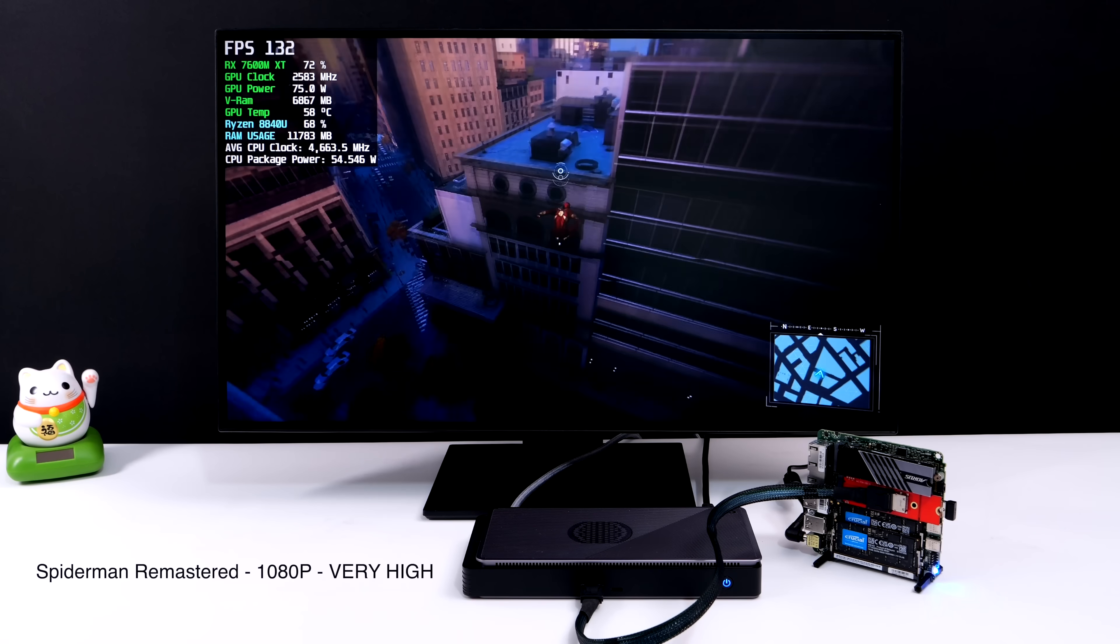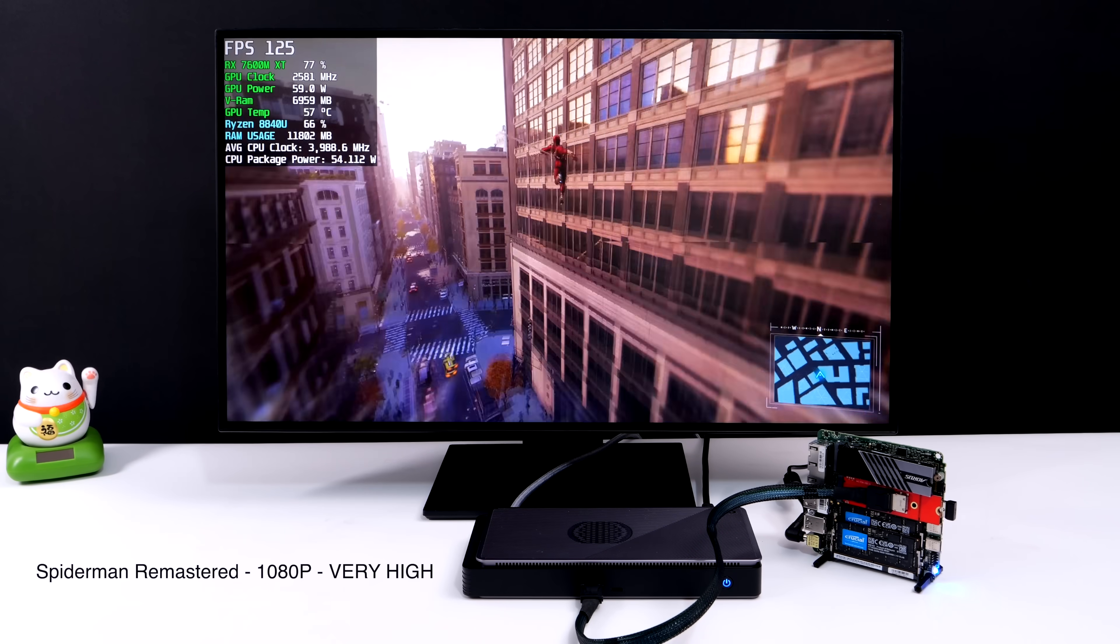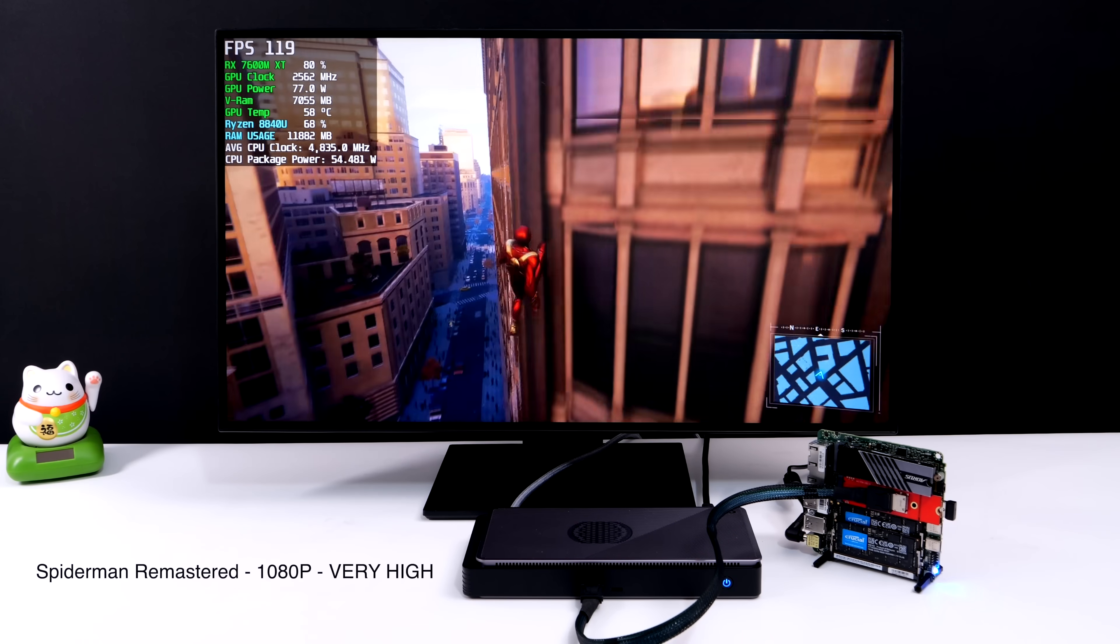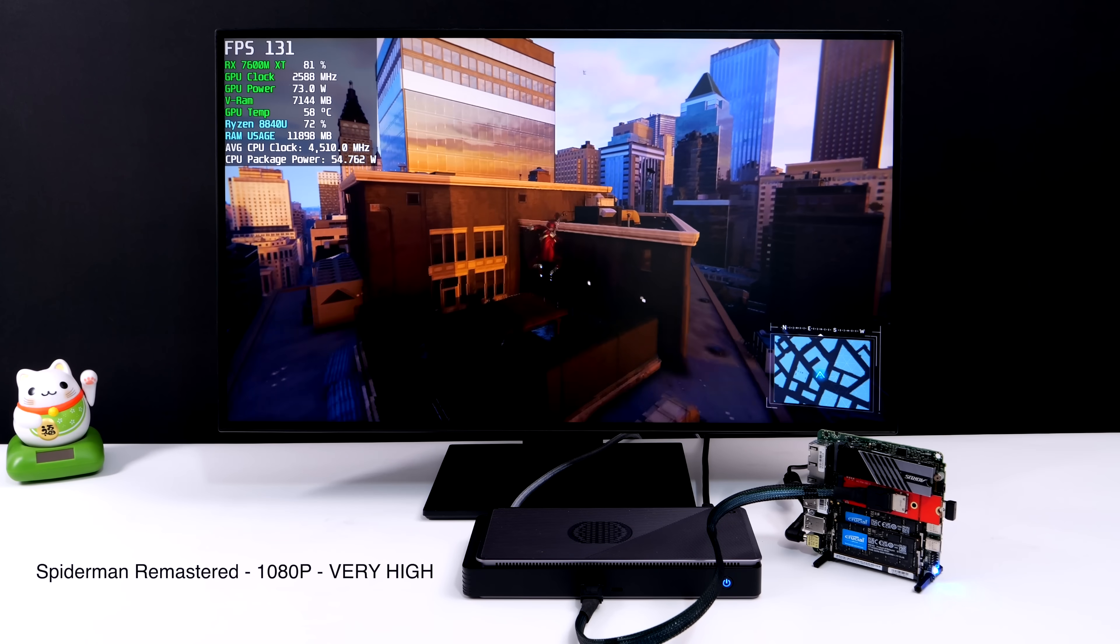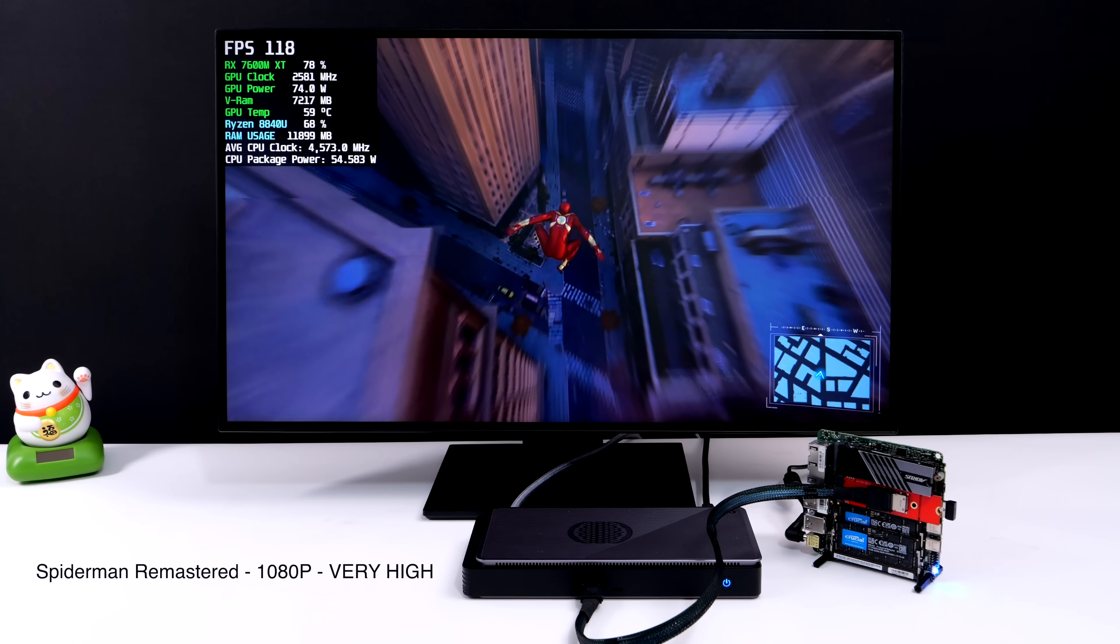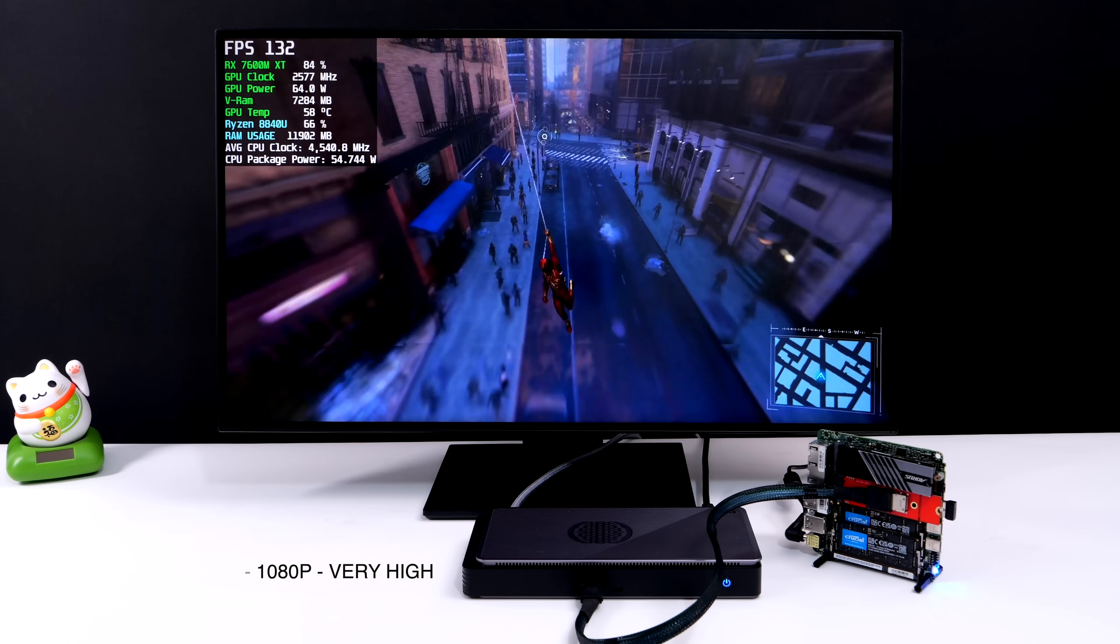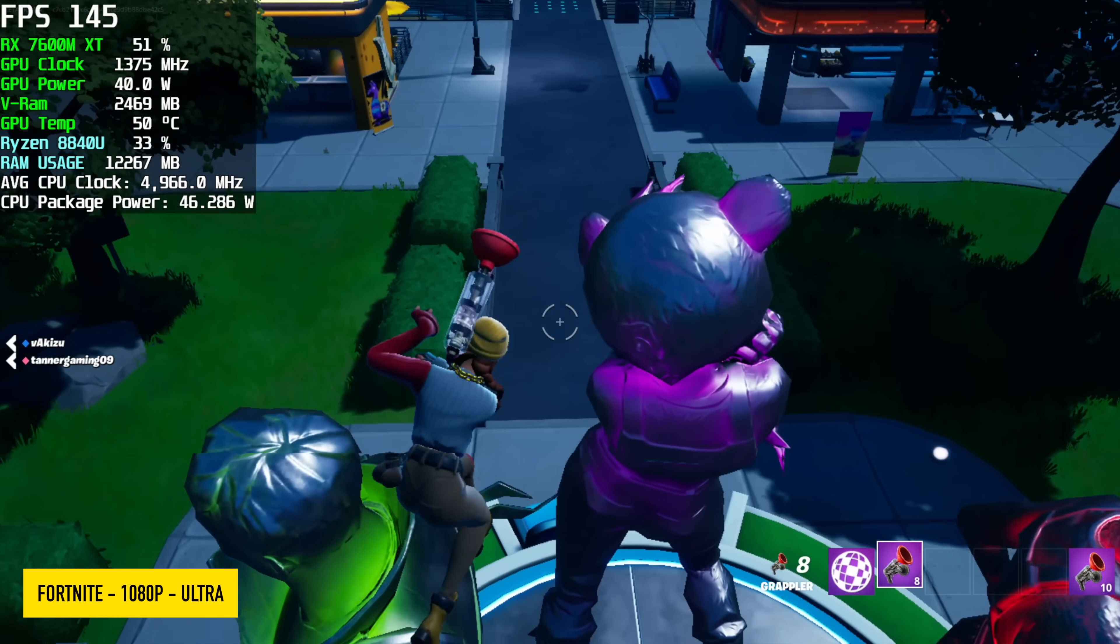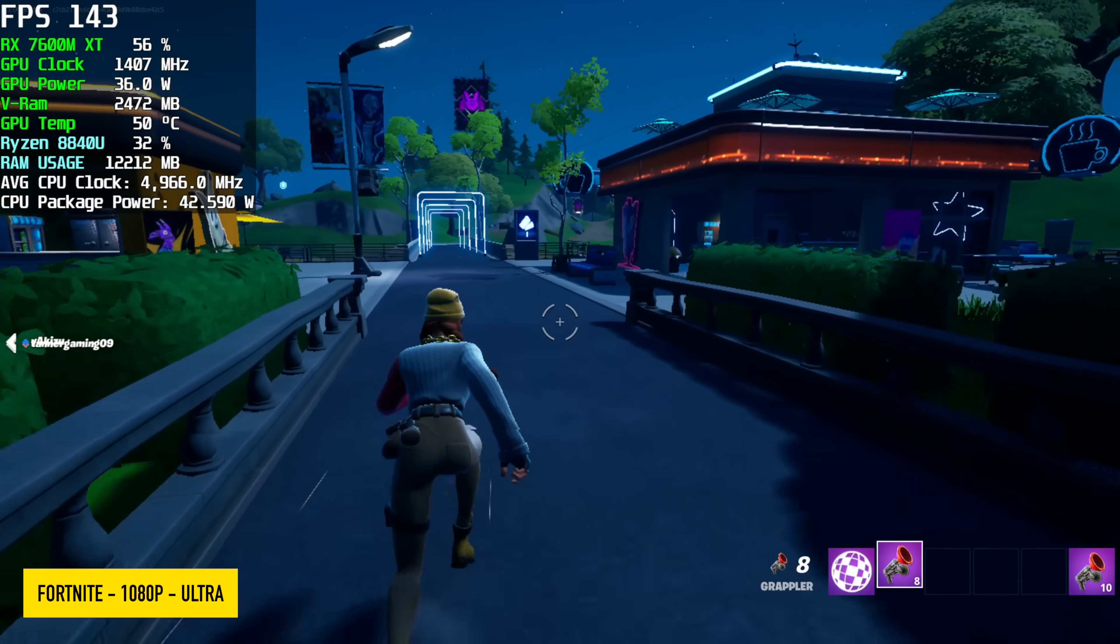We're now at 1080p high with no FSR. And we're seeing averages over 100. And if you remember on the iGPU, we were at 1080 low with FSR set to performance. So this is a real nice boost.